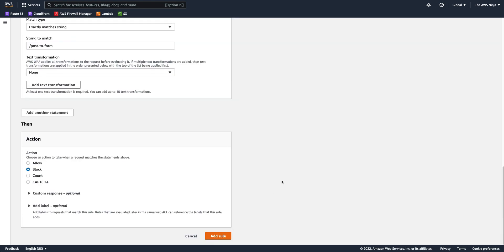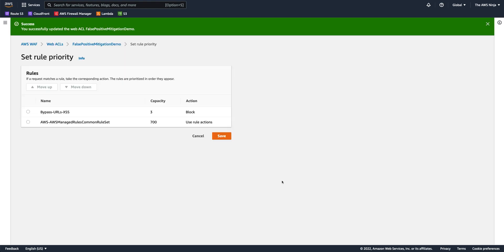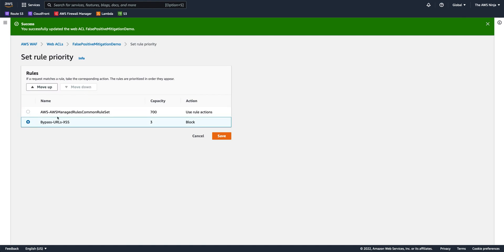So, now we have another protection that says, I still want to enforce cross-site scripting in body unless it matches this URL. And this would be the most specific way to mitigate false positive. The only thing that got left for me to do is to move the rule down because this rule will label and count and this rule will enforce. So, the order here is important.